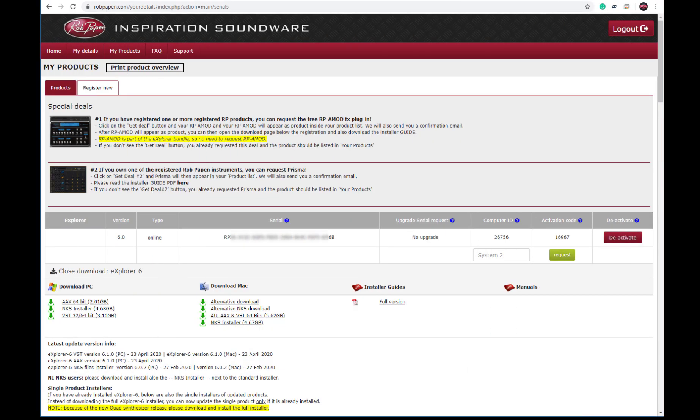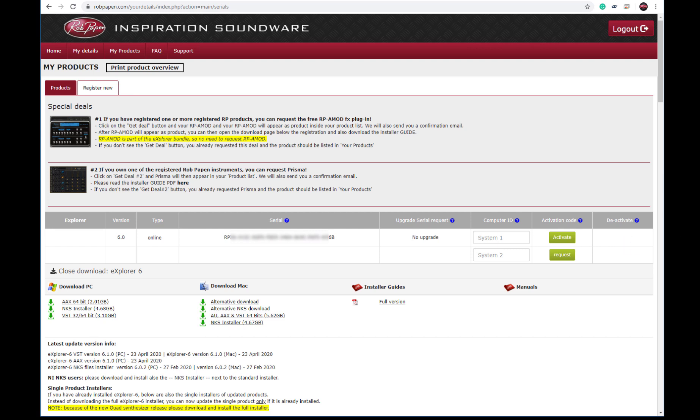In case of any typo and an incorrect activation code for your system, please press Deactivate to request the activation code again with the correct computer ID. If Deactivate doesn't work, please create a support ticket.